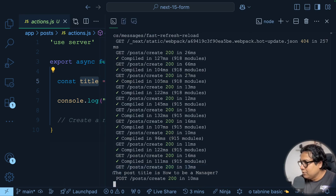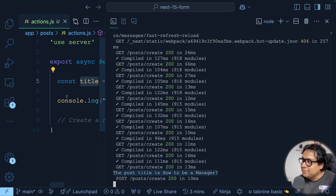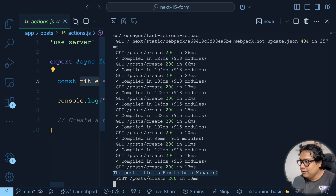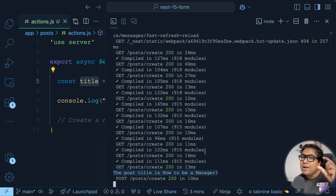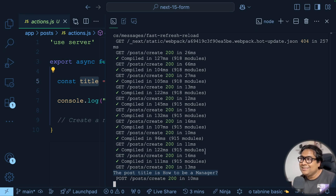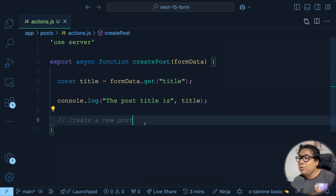Let's execute this. I'll type 'how to be a manager' as the post title and click 'Create Post'. In the terminal I can see the console.log: 'The post title is: How to be a manager'. This confirms the server action executed successfully — it shows on the server-side log, not in the browser console, because it runs as a server action.